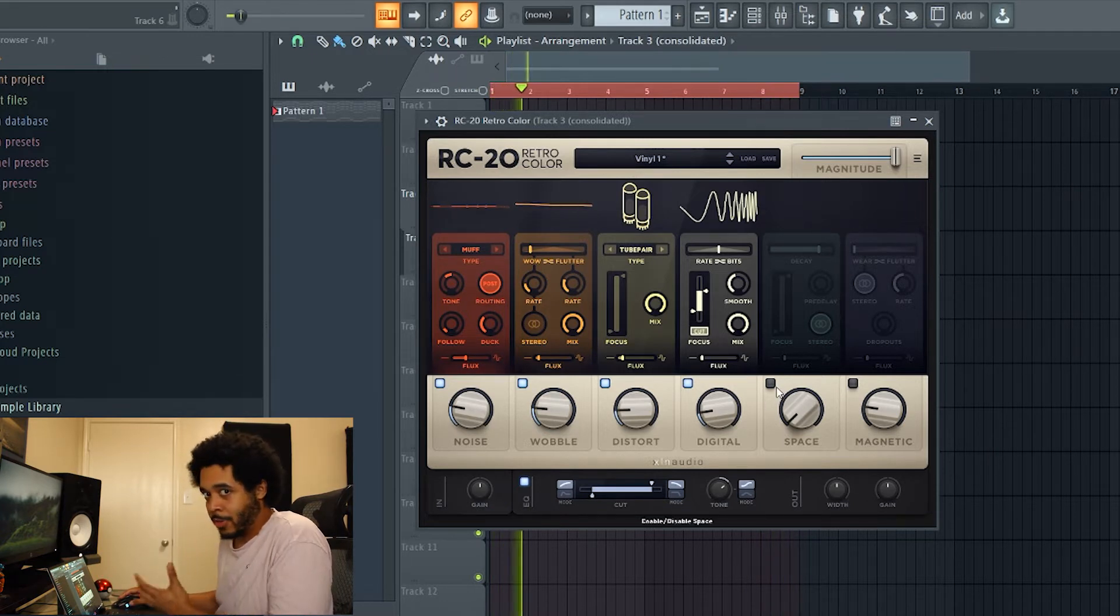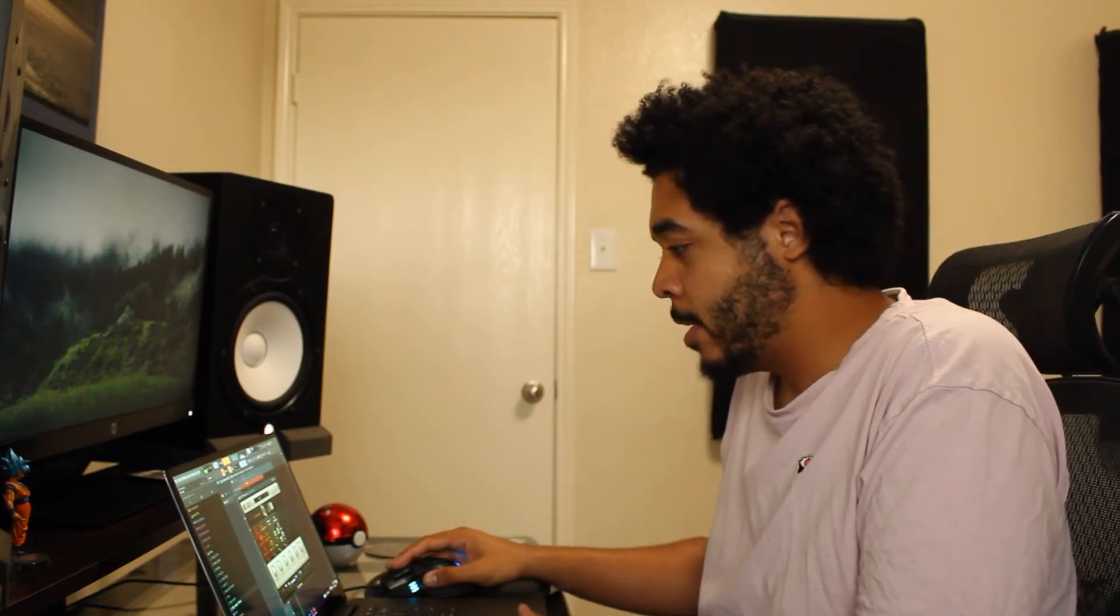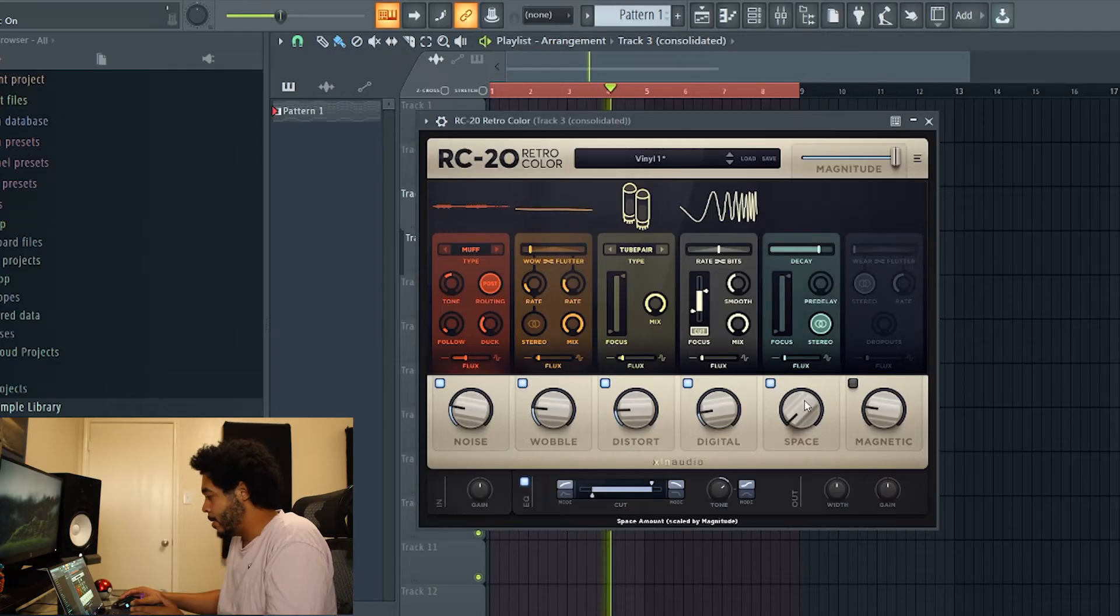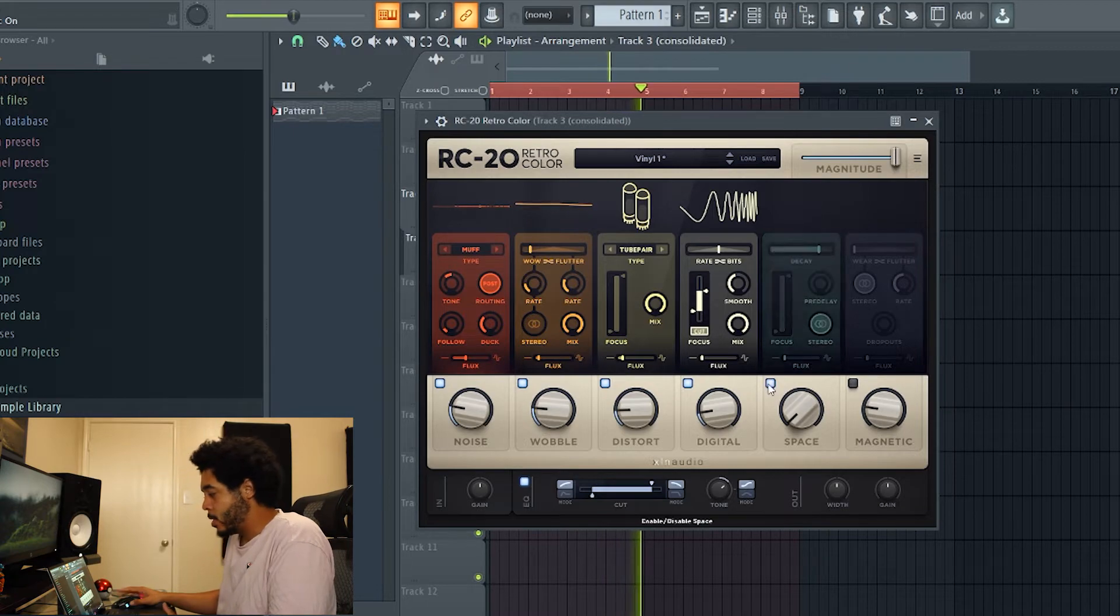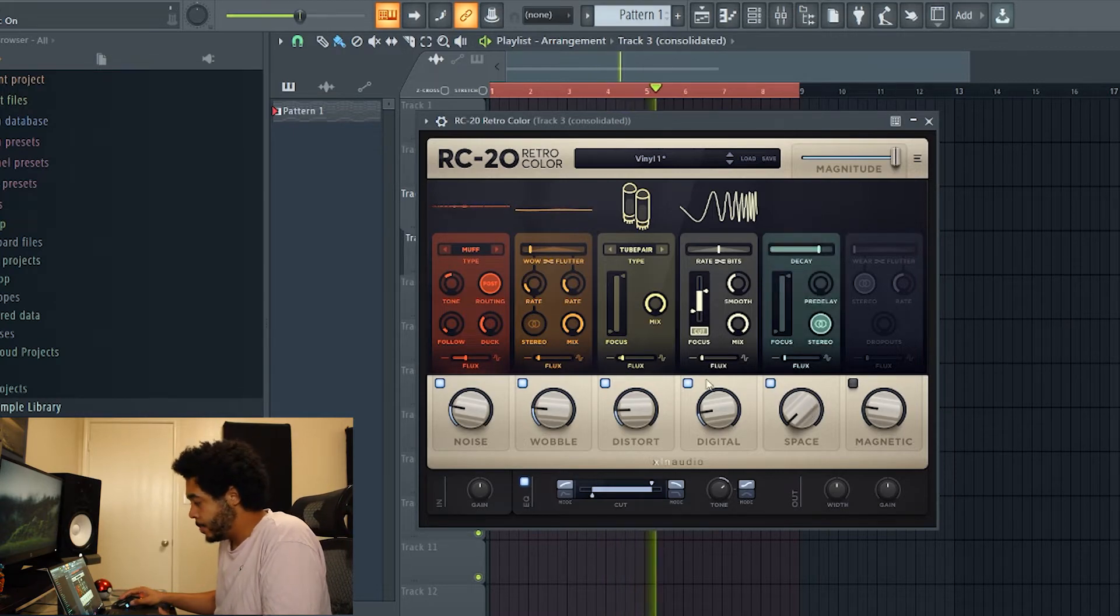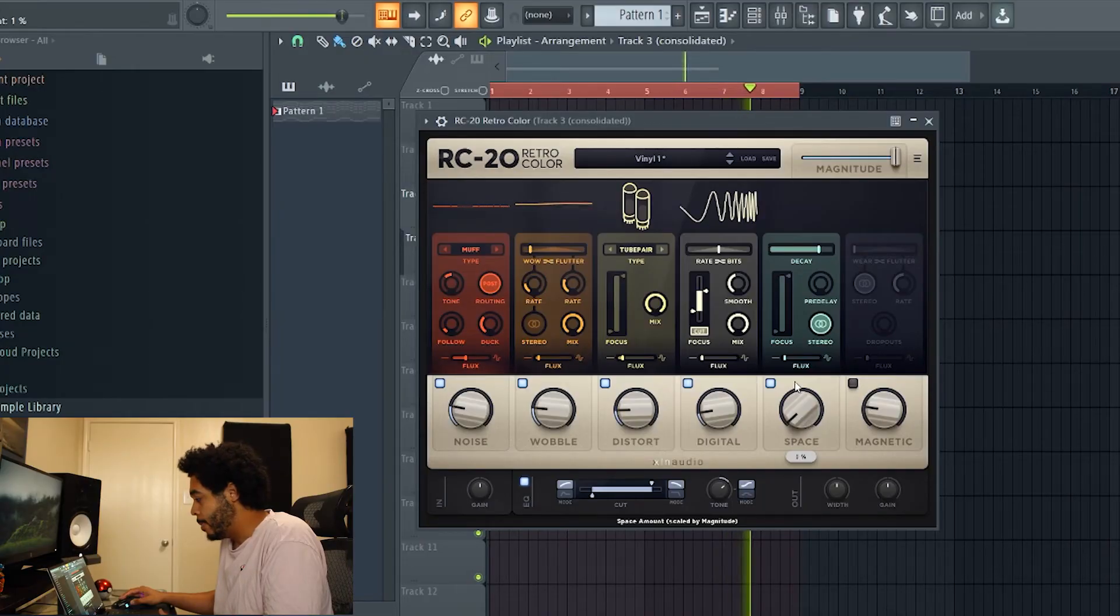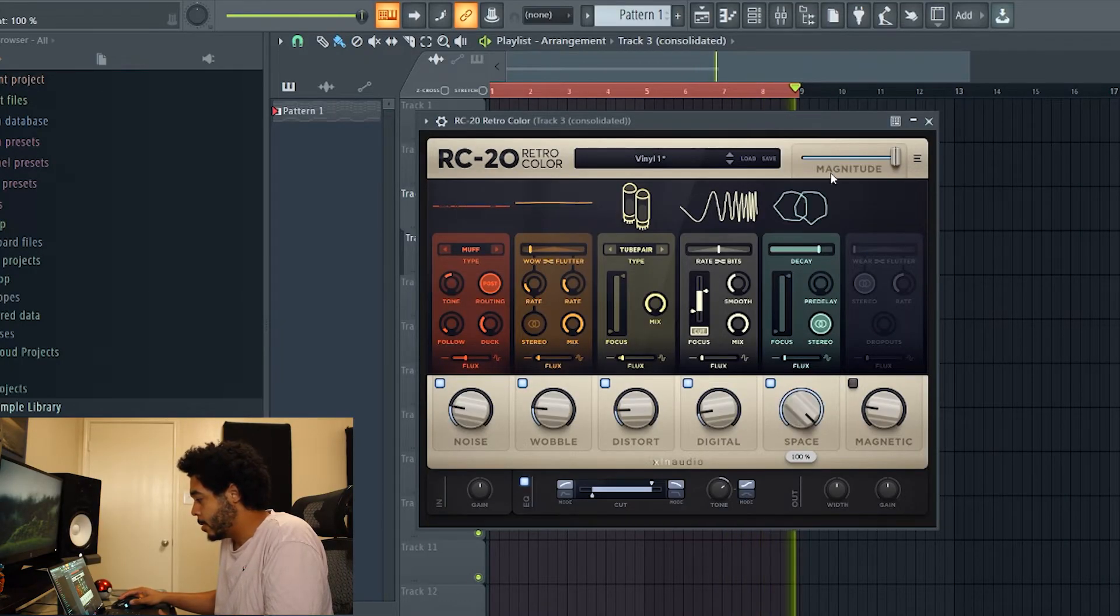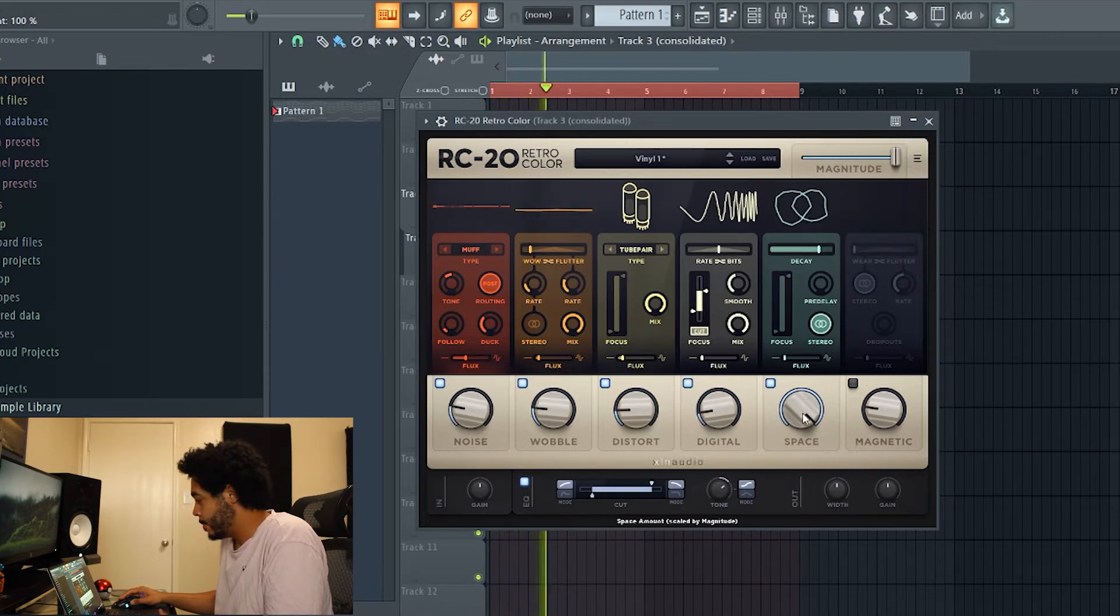It's great right now, really creating that nice vintage warm feeling that you want to get. I'll just turn on the space module. Space module is like a reverb, a really solid reverb module. I'll turn it on and bring it up a little bit. That sounds beautiful.